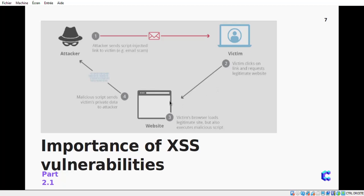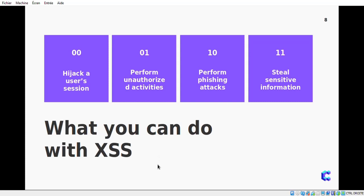In the background, without the victim seeing it, the attacker's script is downloaded on the victim's machine. What this script does depends on the attacker's intent — maybe it will send sensitive data from the victim's account to the attacker, or send credentials like credit card information. The script contains commands such as 'send this information from the victim's computer to the attacker's computer,' and the attacker includes his IP address and port number to receive all the information sent by the script.